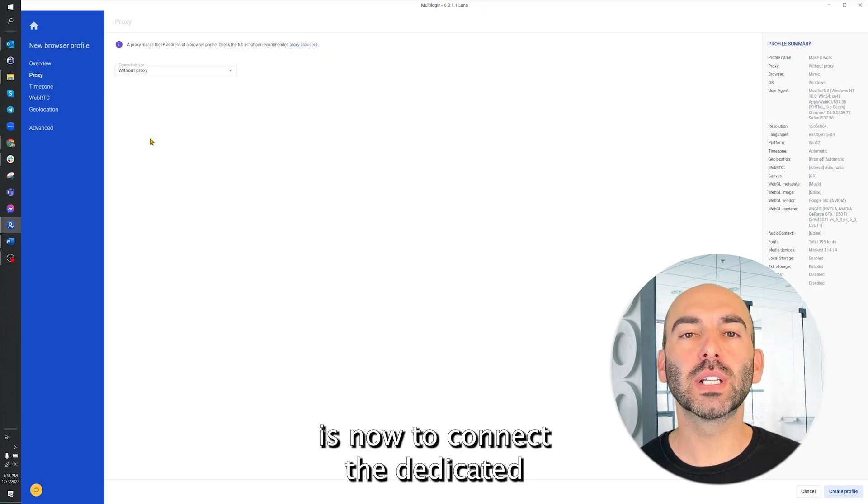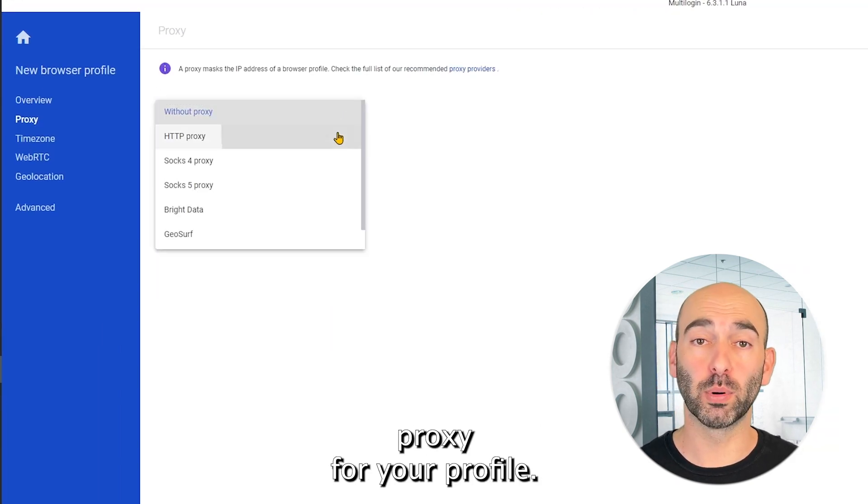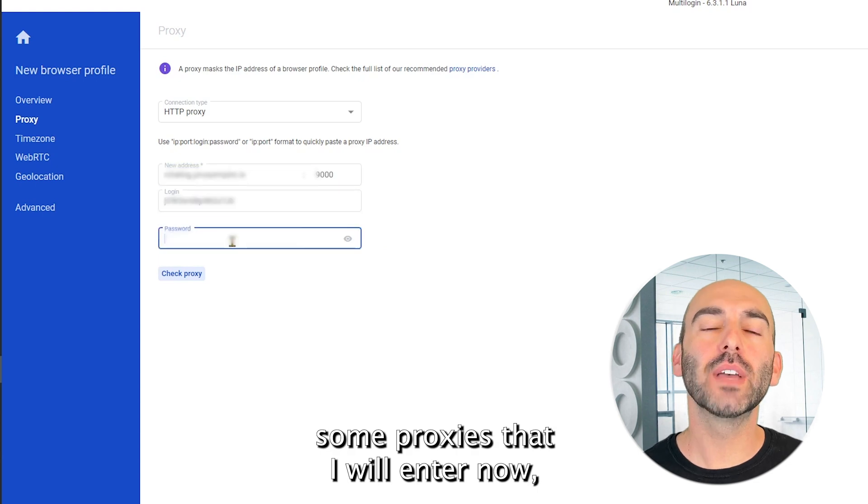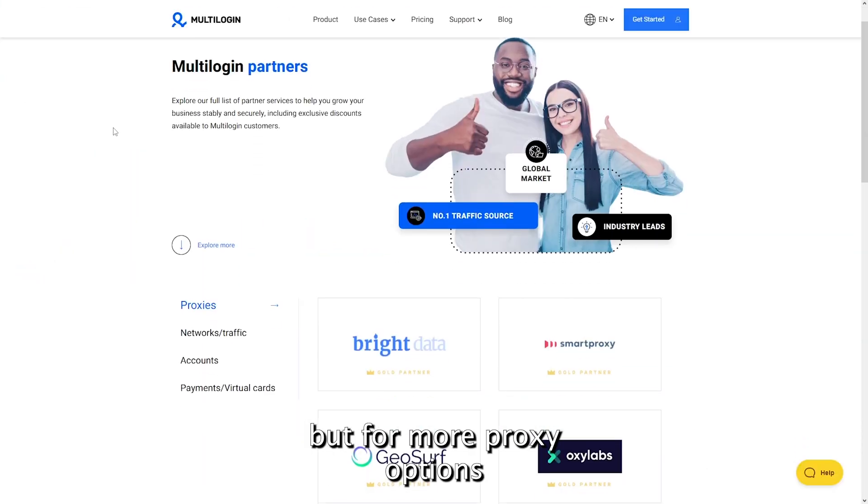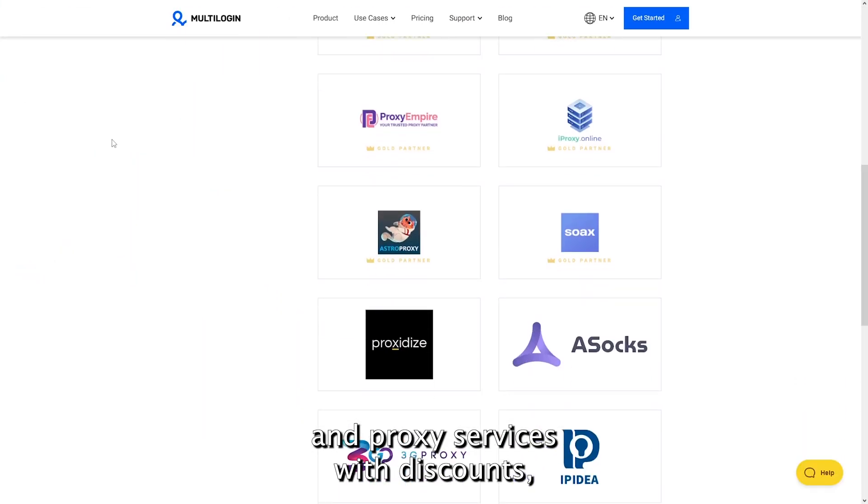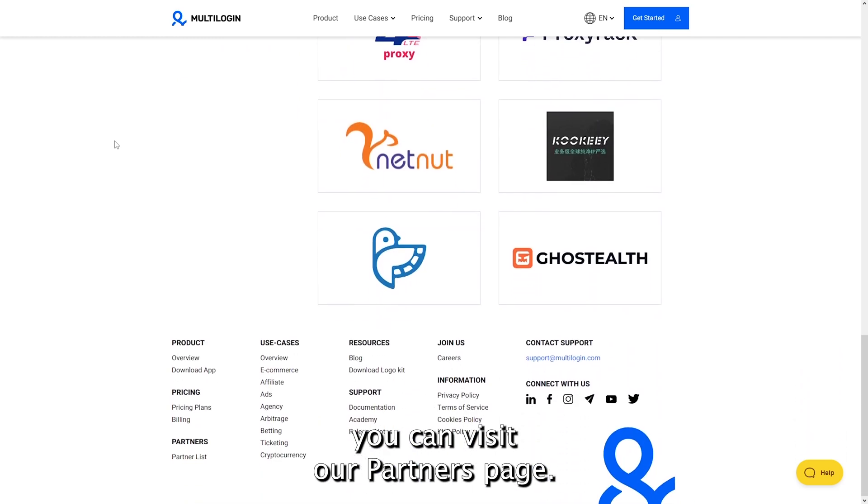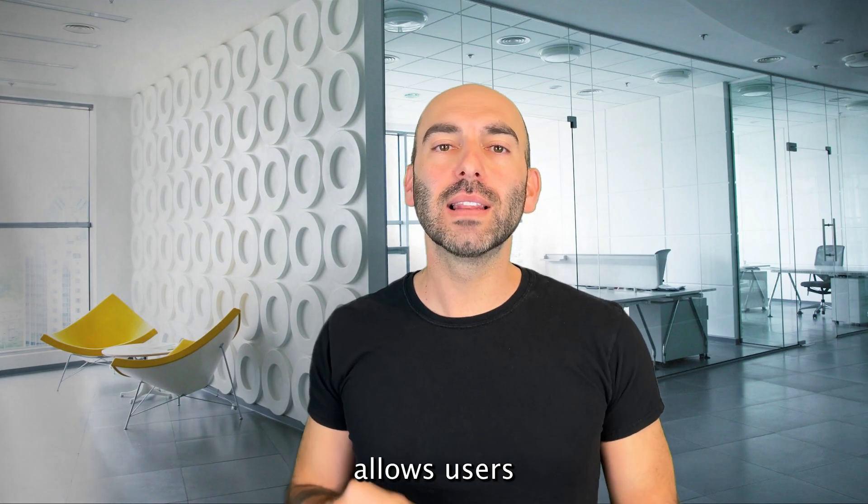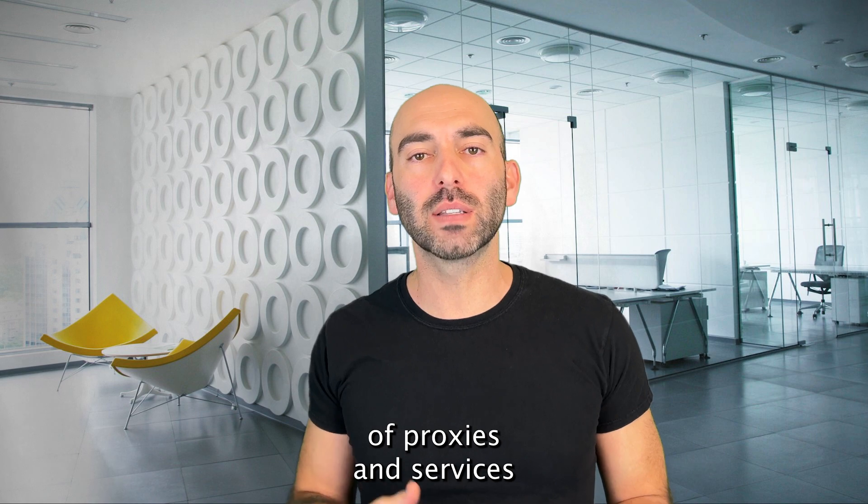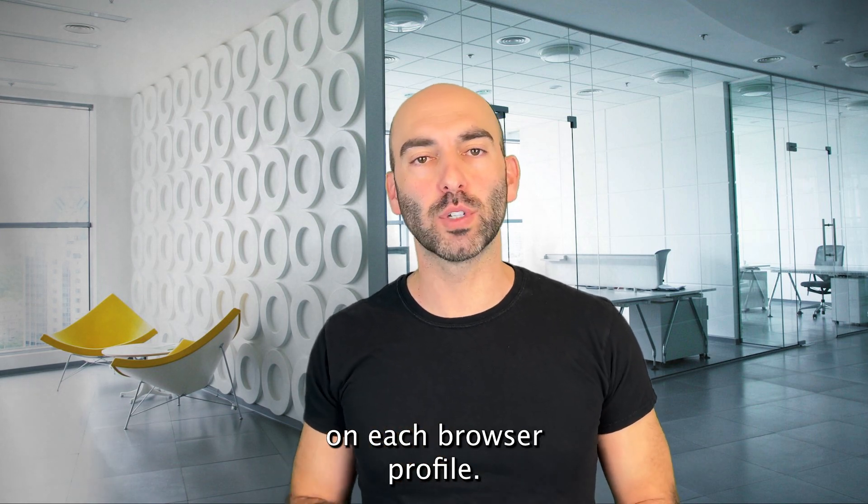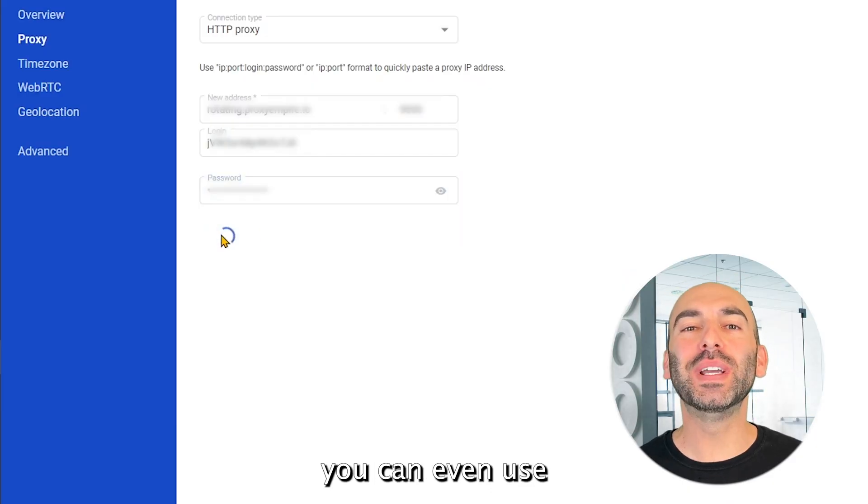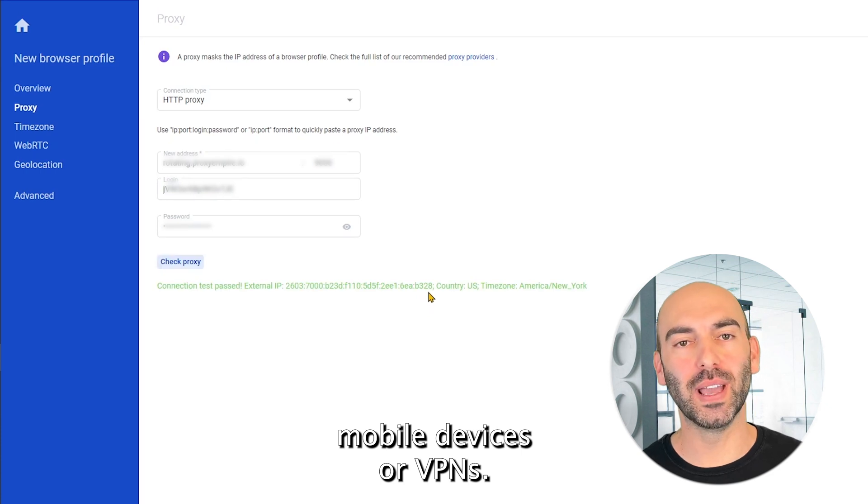The next step is now to connect the dedicated proxy for your profile. I have prepared some proxies that I will enter now. But for more proxy options and proxy services with discounts, you can visit our partners page. Multilogin allows users to use different types of proxies and services on each browser profile. For location spoofing, you can even use mobile devices or VPNs.